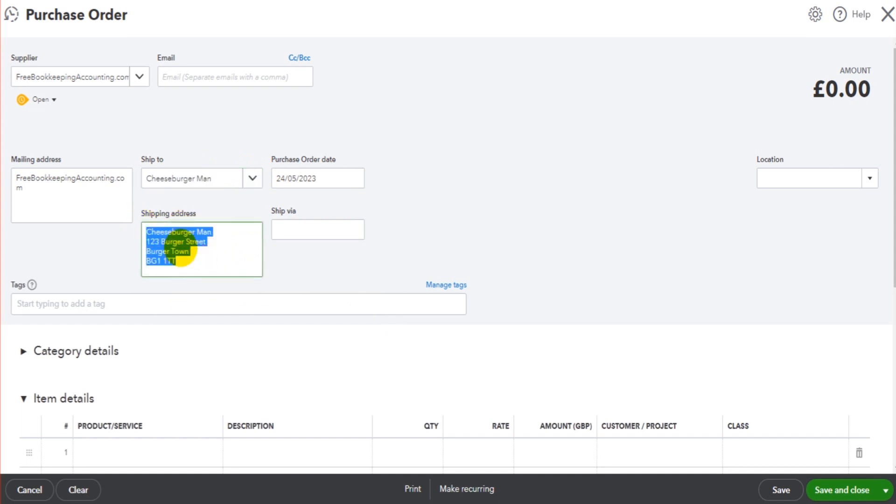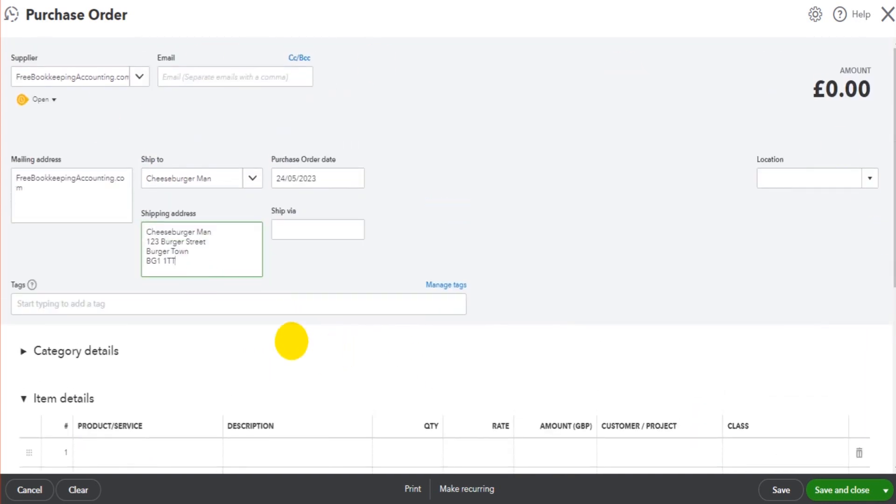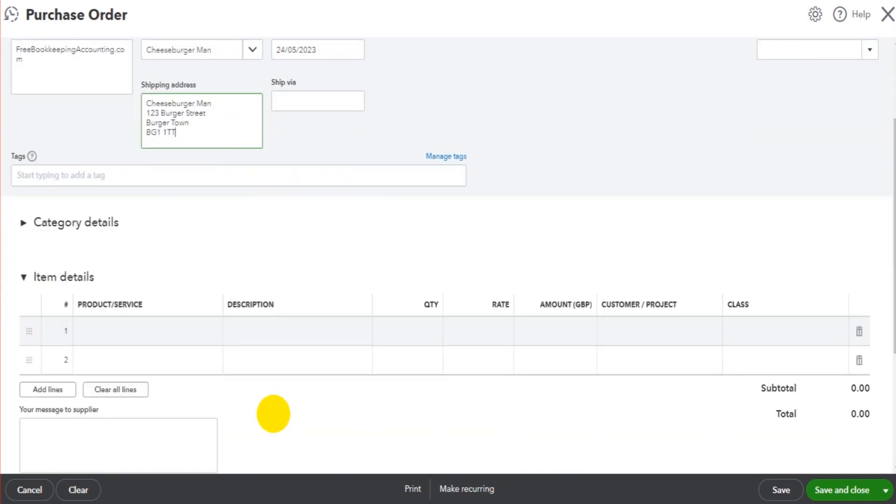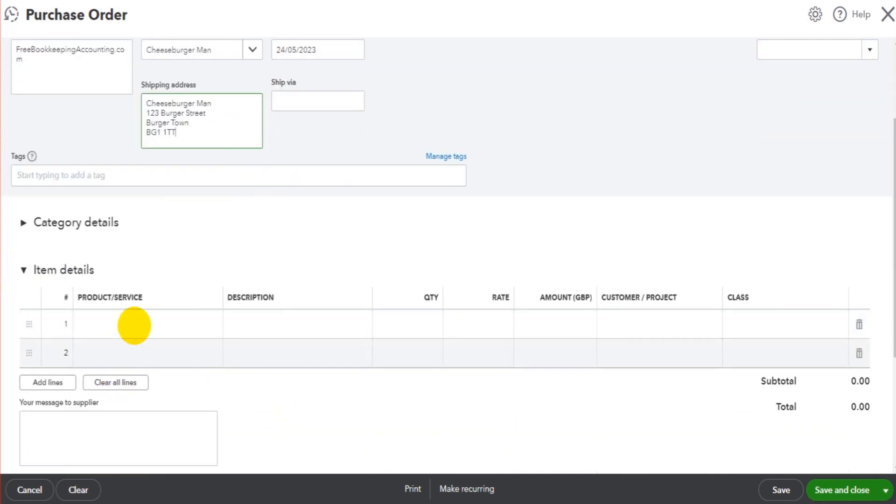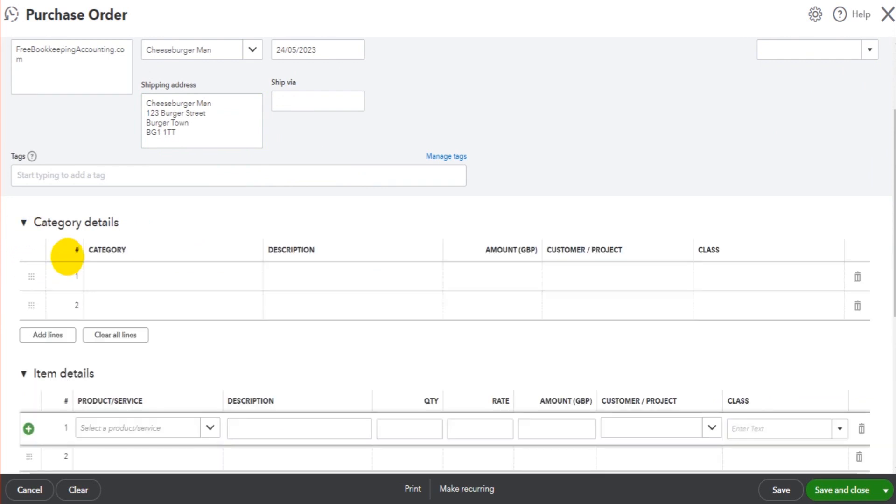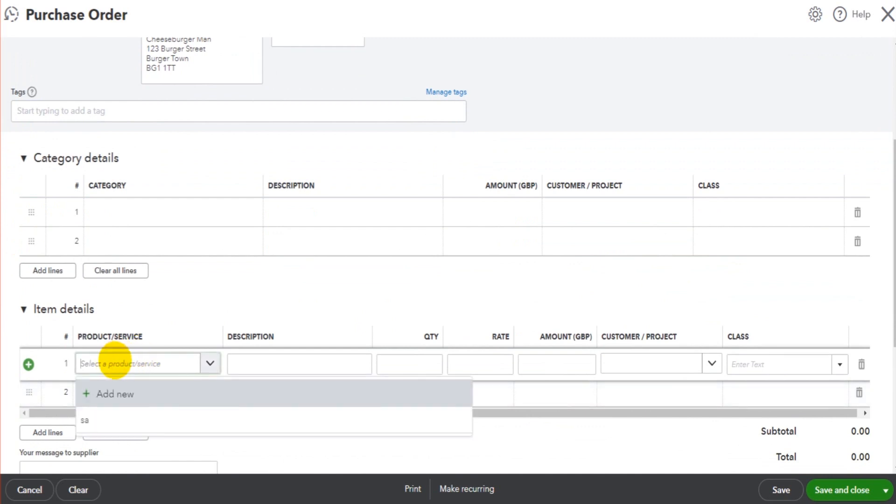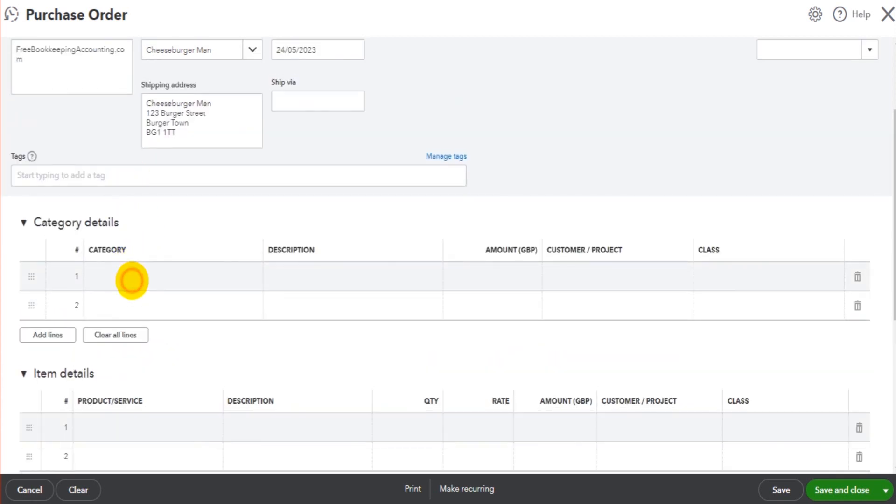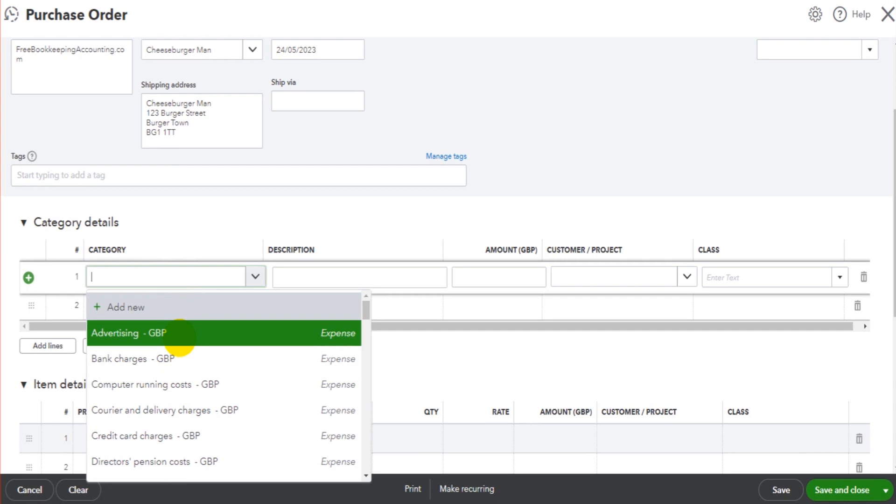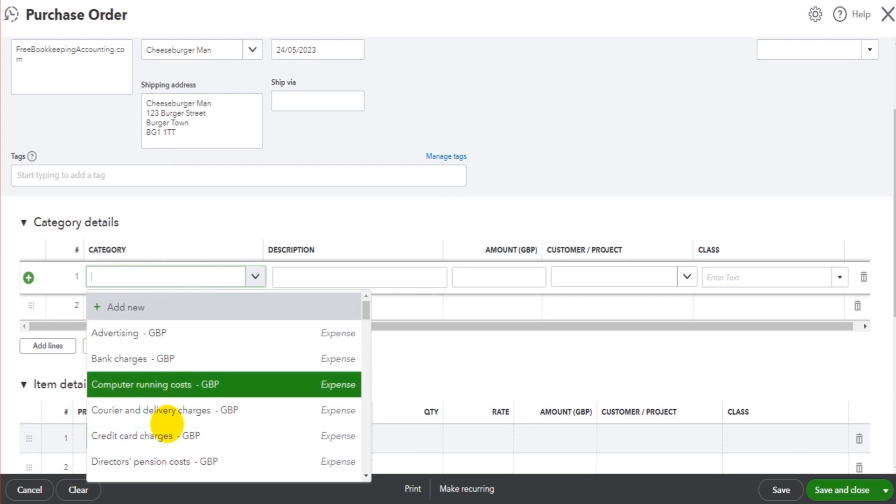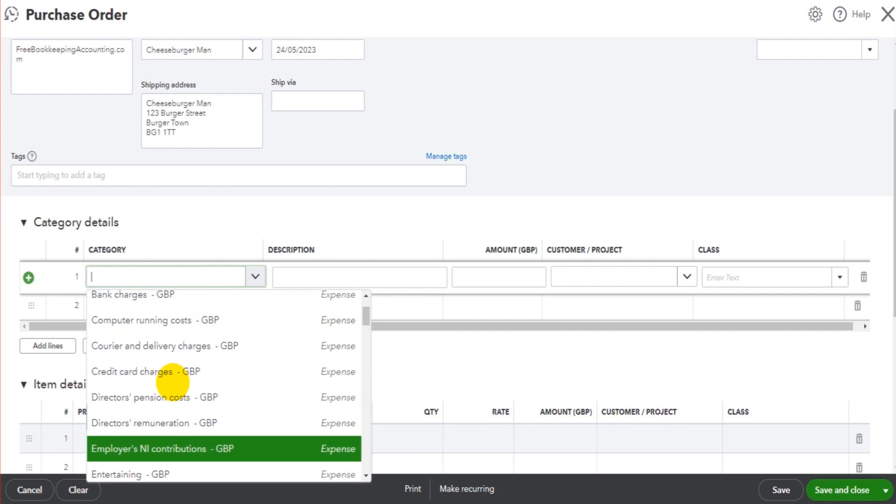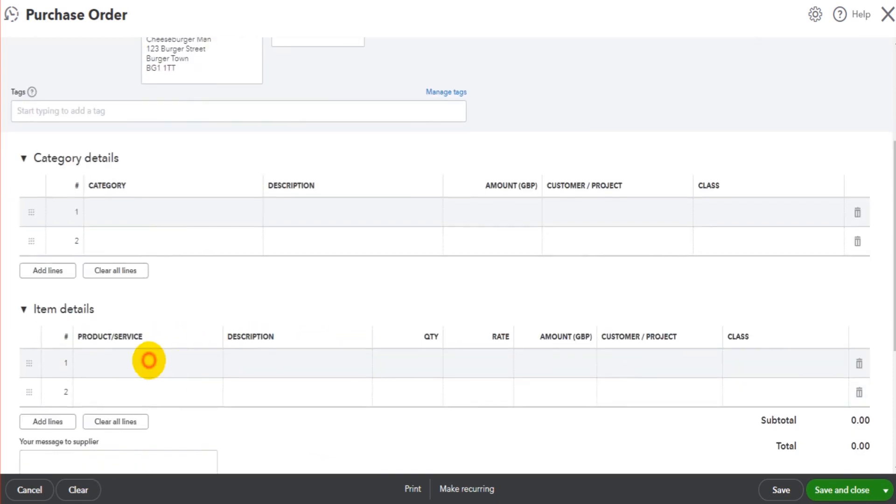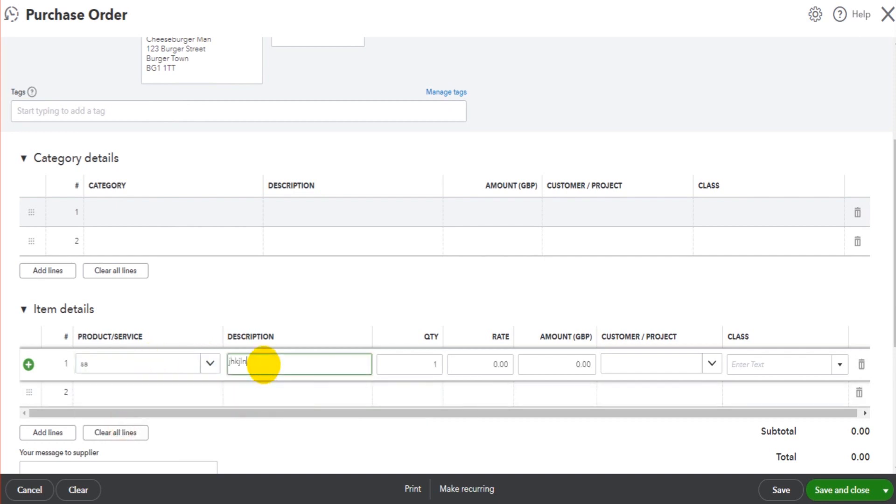Just like bills, there's lots of boxes that we can fill out, such as the date, location, tags, etc. We put in the item details. Alternatively, you can put in category details. So if we use the item details here, it will record the amounts in stock and allocate the amount to purchases on the profit and loss accounts. If we do categories, then it will allocate the purchase order, once raised as a bill, to an actual nominal code such as bank charges or entertaining, something like that. So let's just put in a product here. Let's say we want five of these at 25 pounds each.